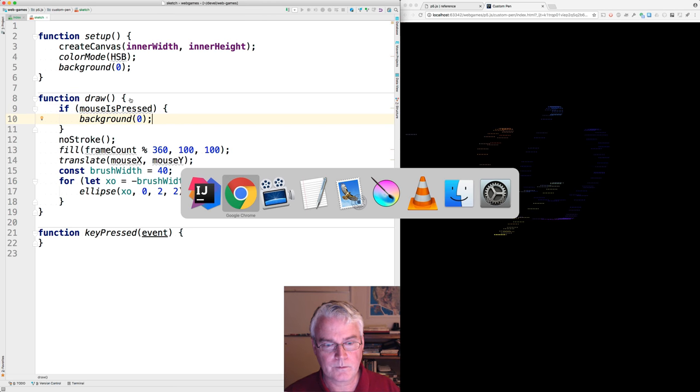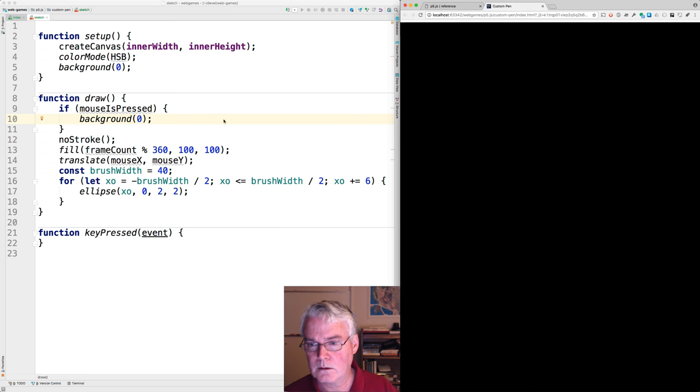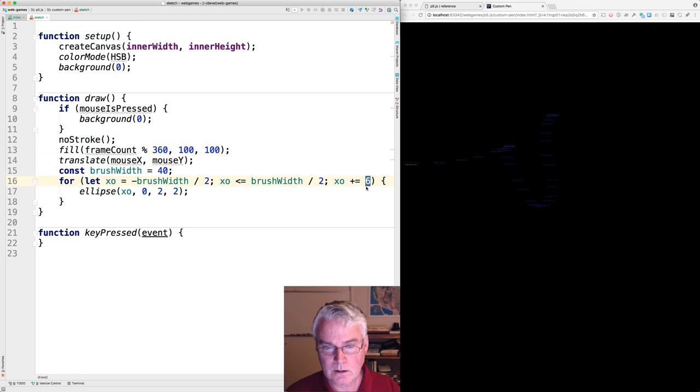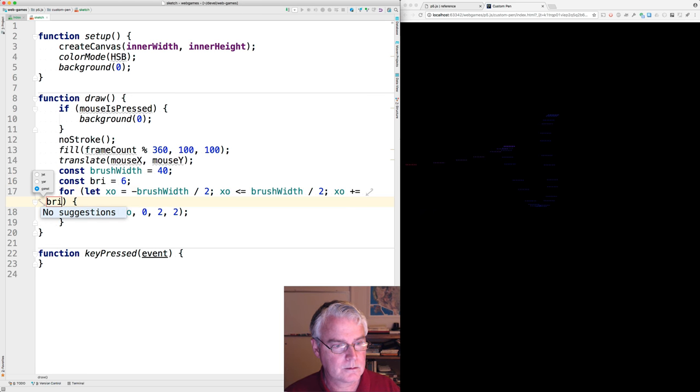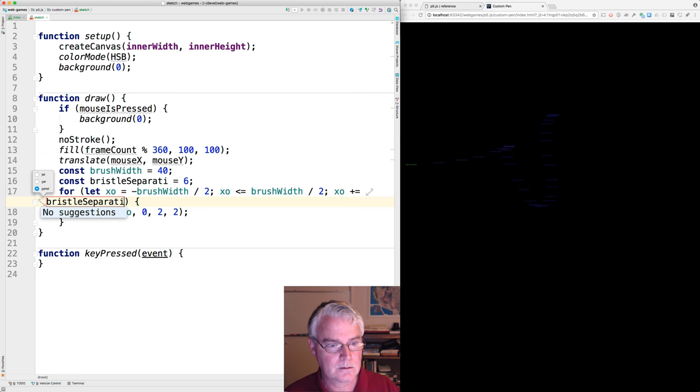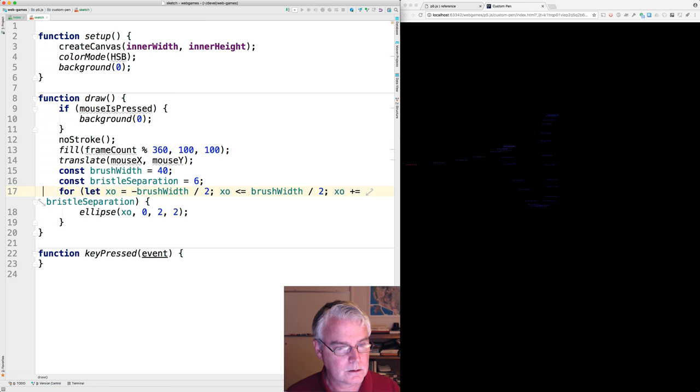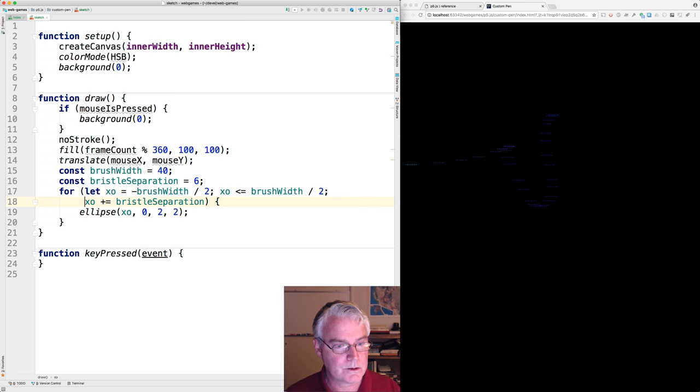Let's extract this and call it bristle separation. This is getting a little wide, so I'll just split it right here.